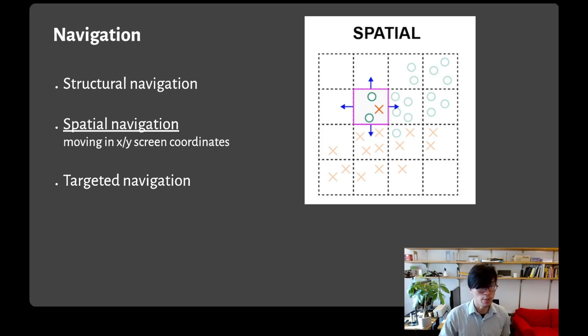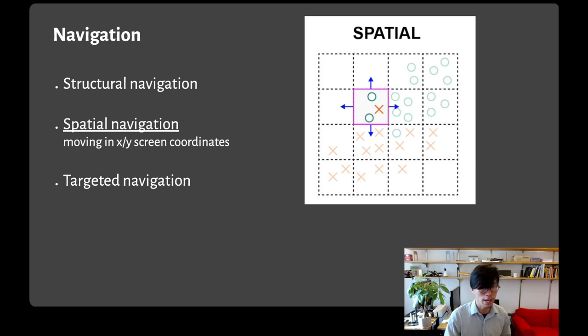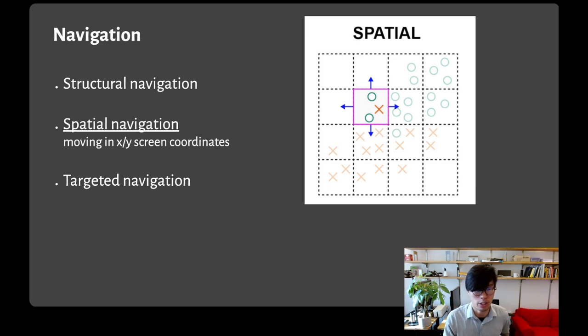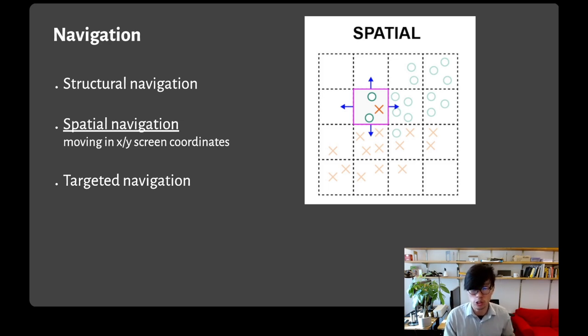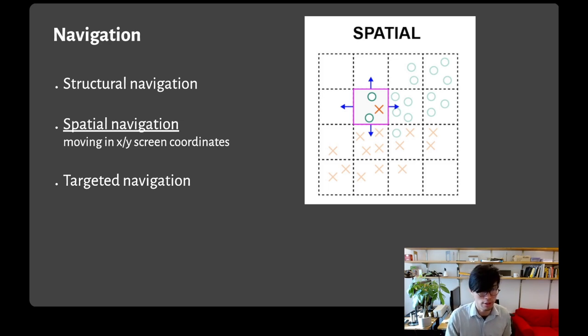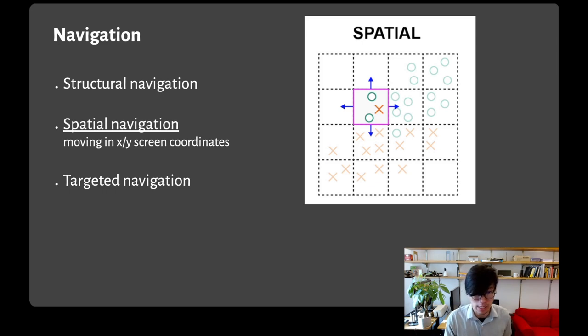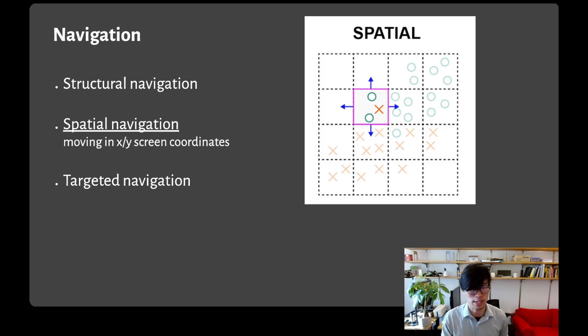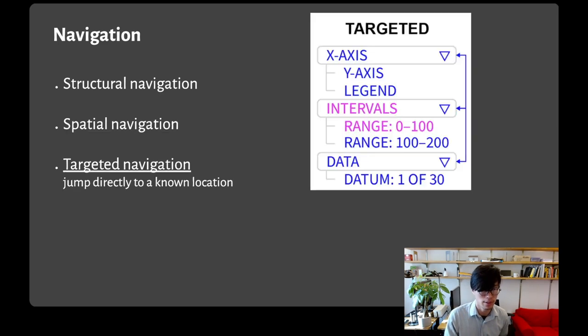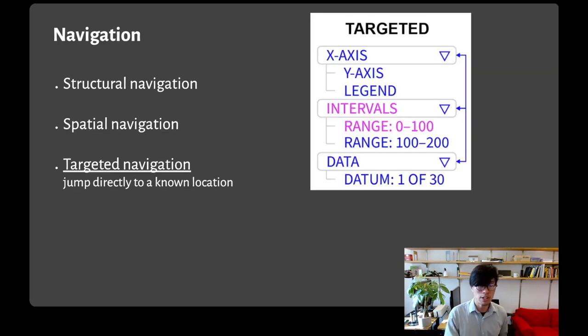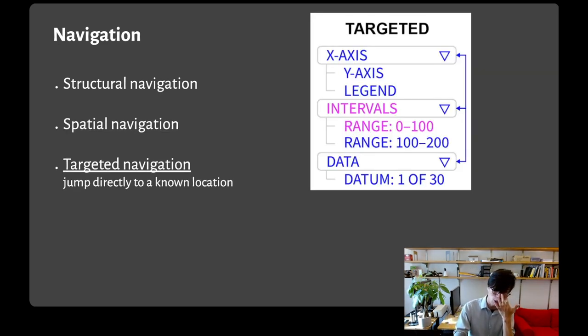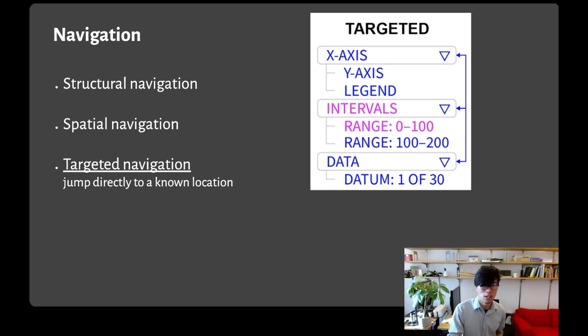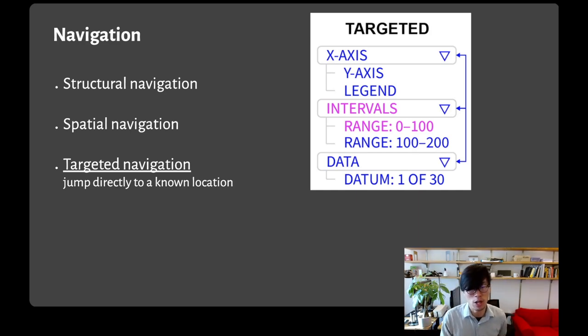There's also spatial navigation, moving horizontally and vertically in the x-y grid of the screen, even if these elements aren't adjacent in the structural representation. You might want to do this to draw a spatial metaphor between the chart and something like a tactile graphic, or be able to use spatial terms to communicate with someone who's sighted and is reading the same chart. Earlier in the demo, we showed this using the WASD keys. And finally, targeted navigation is about jumping directly to a known location without having to path there in the structure. We showed this in the demo using the dropdown menus of all the locations.